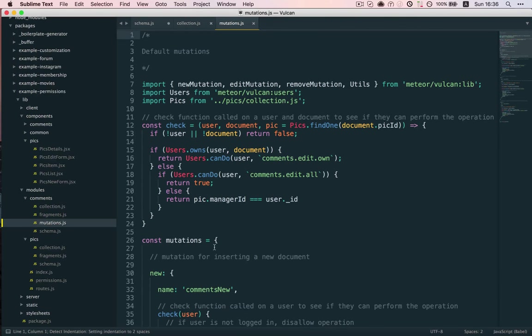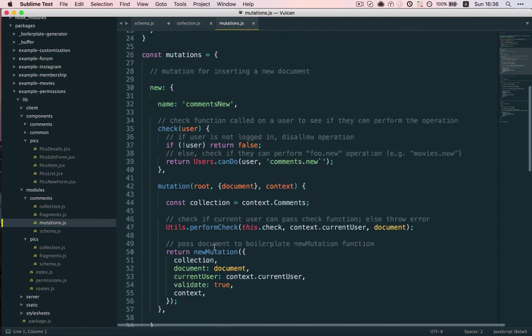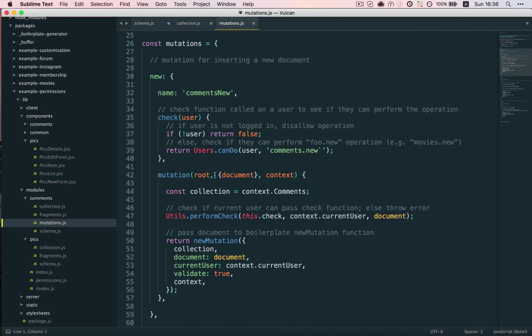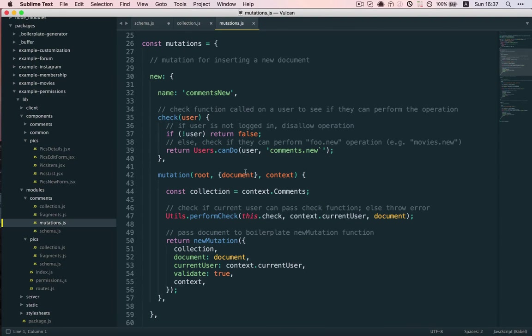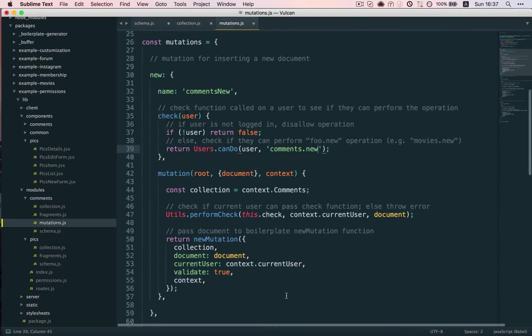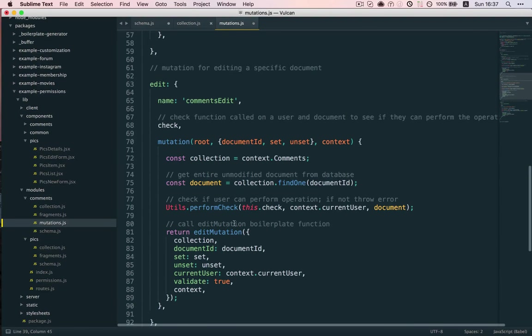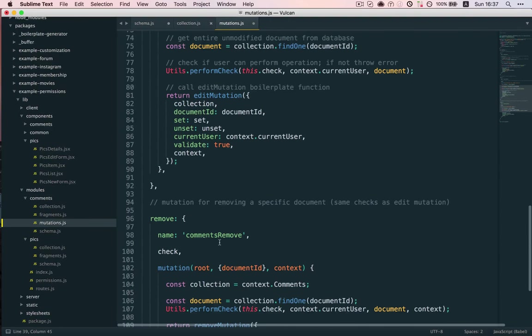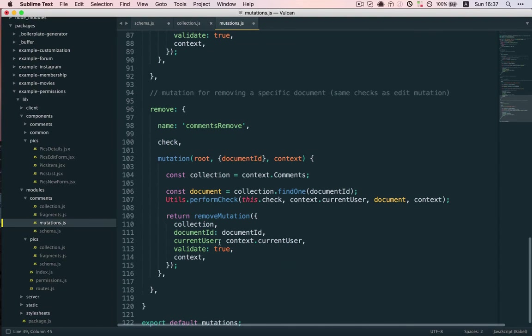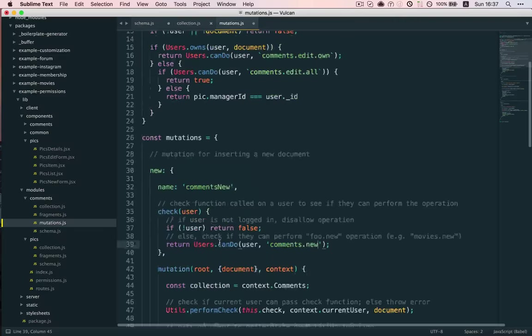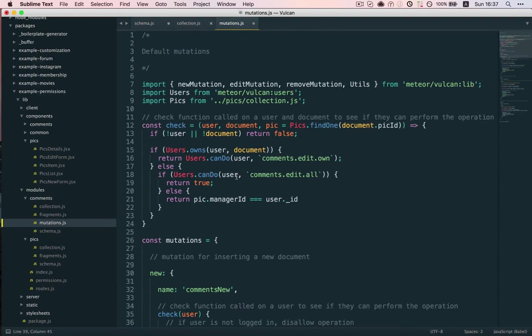And so, what does this look like? The new mutation is the same as the default mutations, because any regular user can perform the insert as long as they have access to the comments.new action. But what changes is the check function for both the commentsEdit and the commentsRemove operations. And so, I've defined it right here, and let's walk through it.